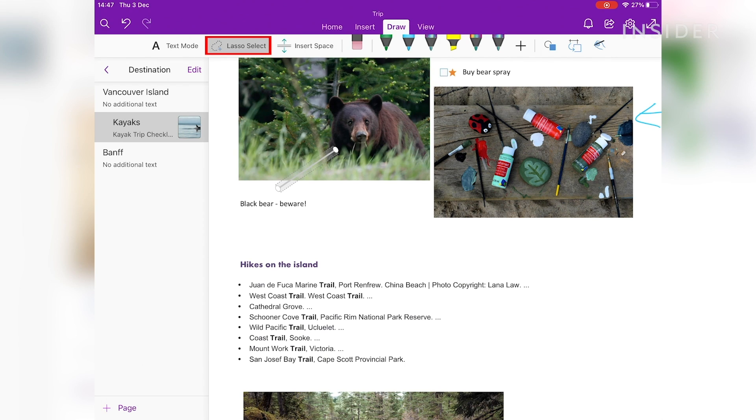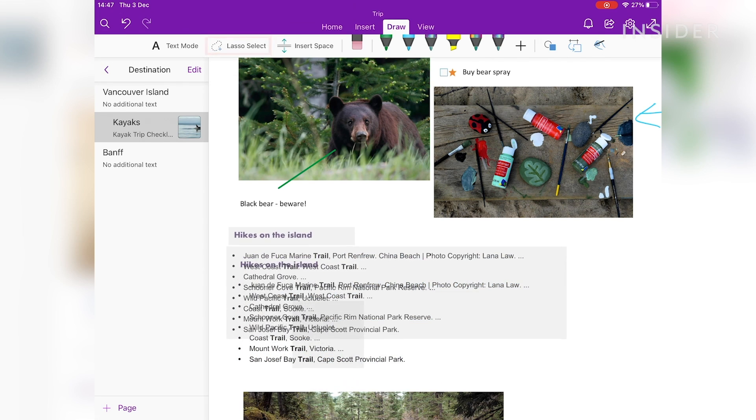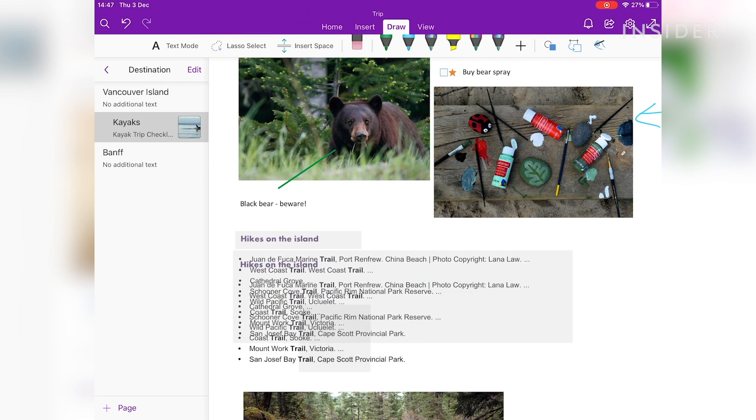To arrange text, click on the Lasso Select tool and drag the text to the desired location of the page.